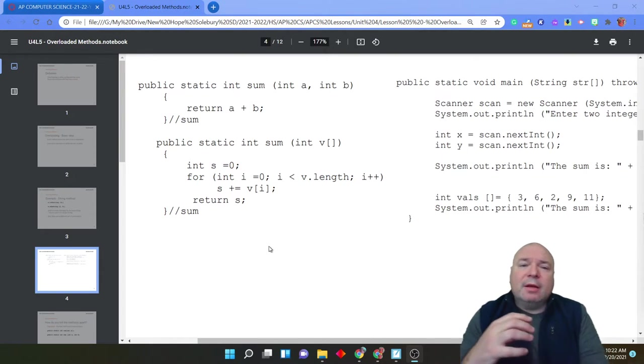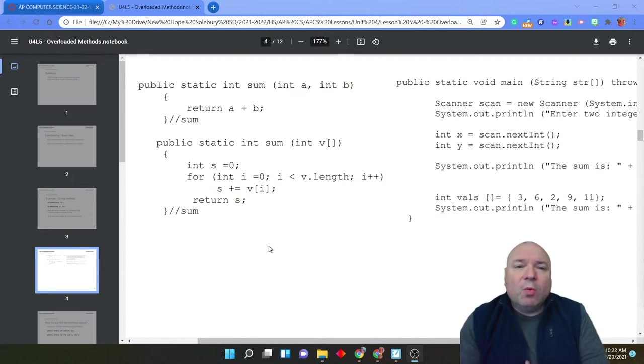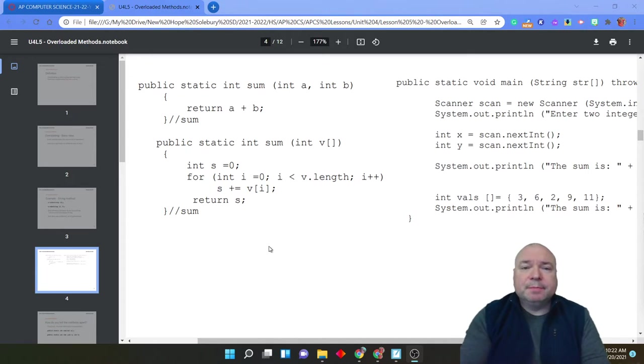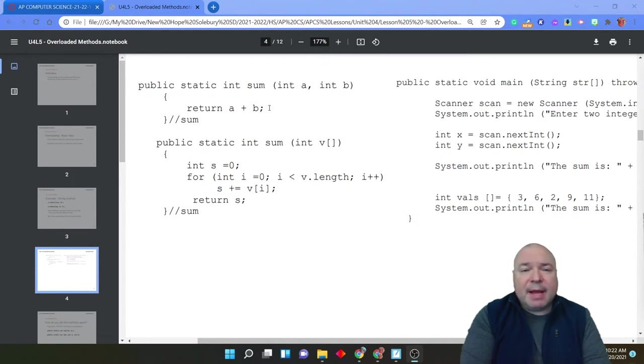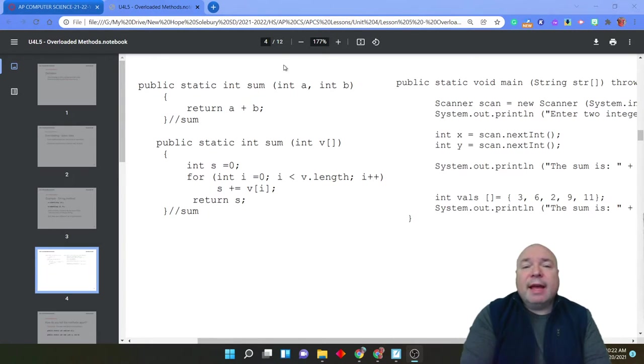If we take a look how we would create this, what we would do is we would have two different methods, both of them with the same name, both of them returning the same kind of value, but they have a different set of parameters.